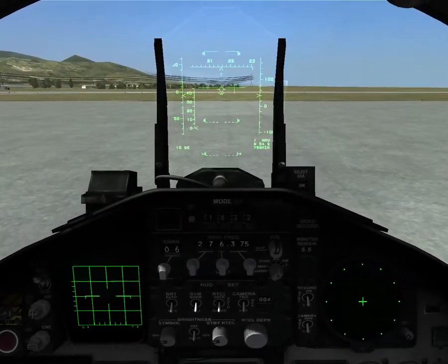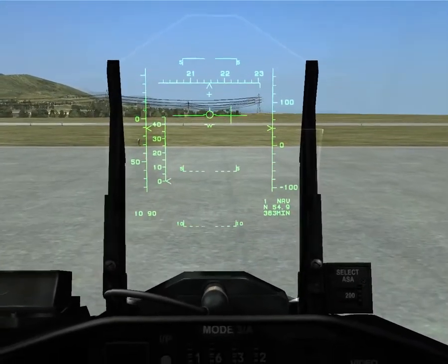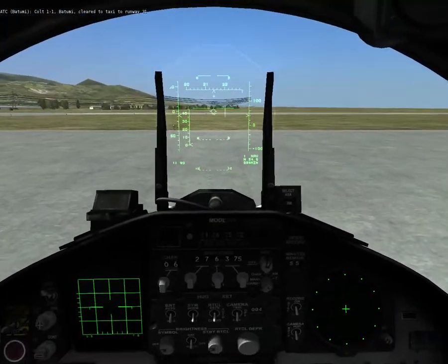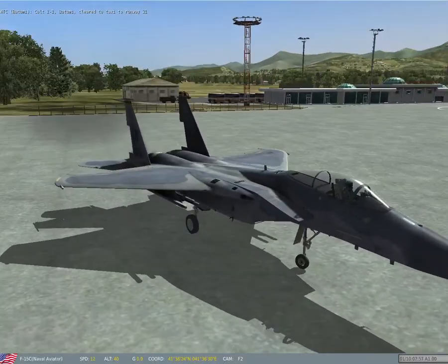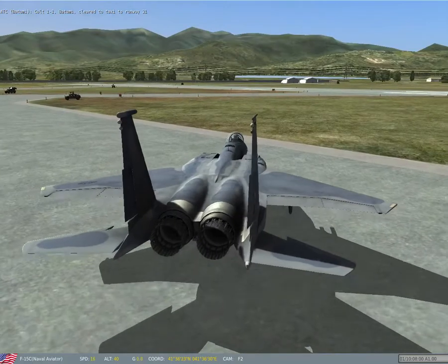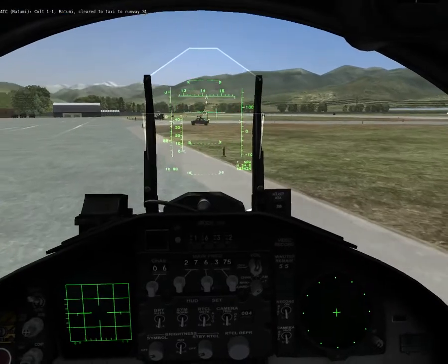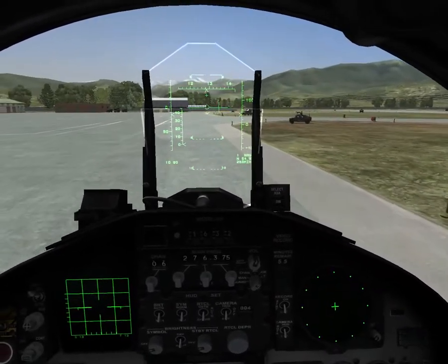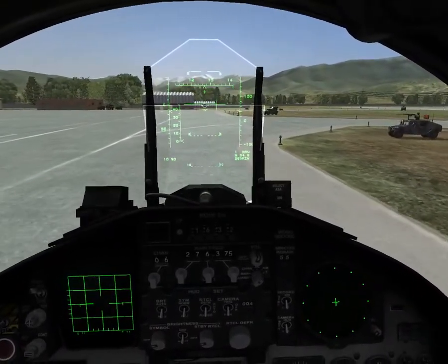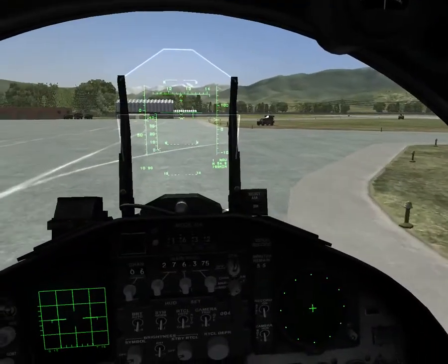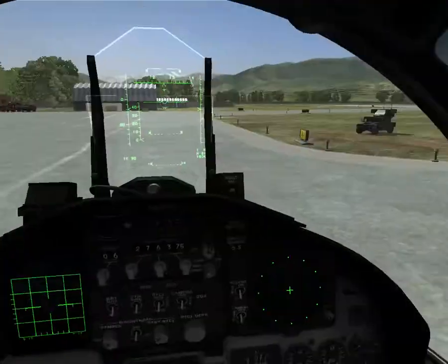All right, so a good start on the engines and a little taxiing. First thing I noticed when taxiing the aircraft: you can see the flight path marker bouncing around. That's because of the unevenness of the ground here. We'll taxi out to runway 31 here in Batumi and test this baby out.